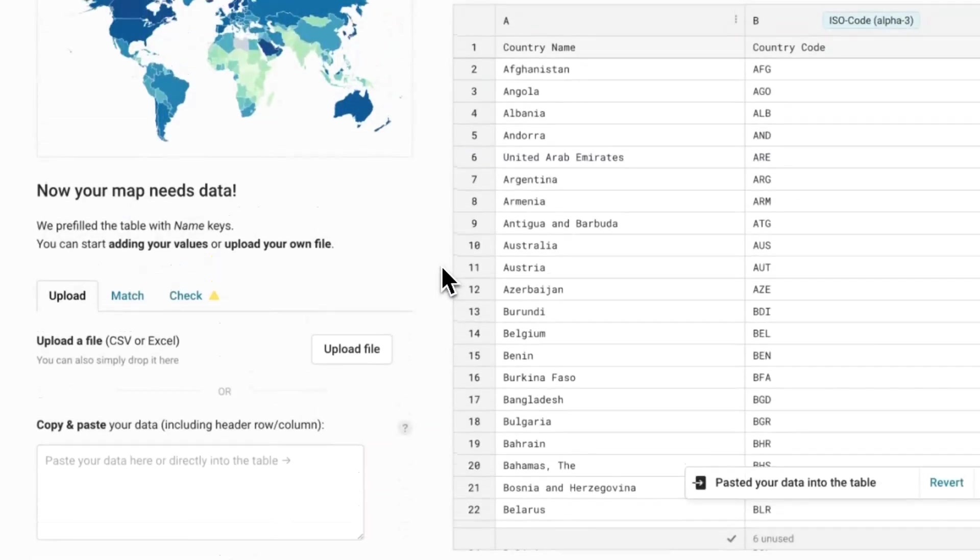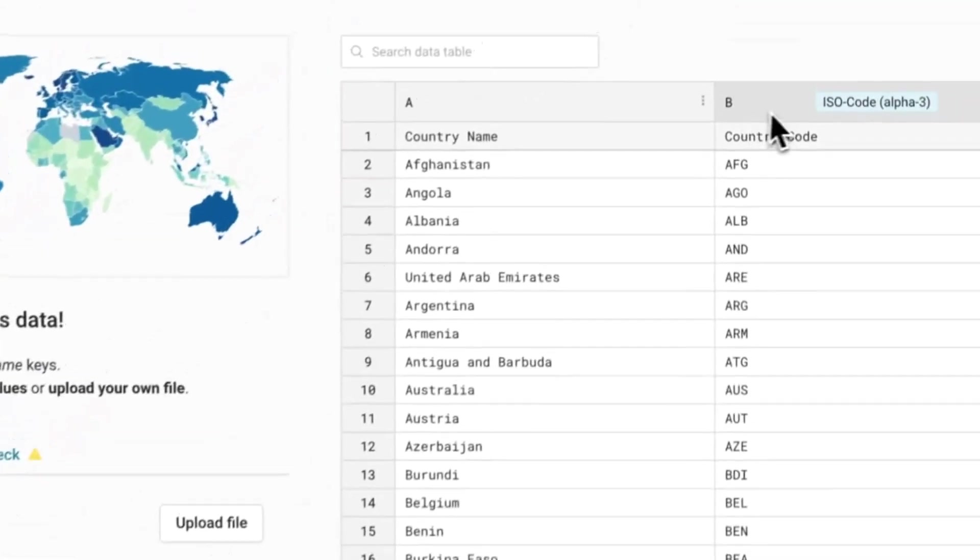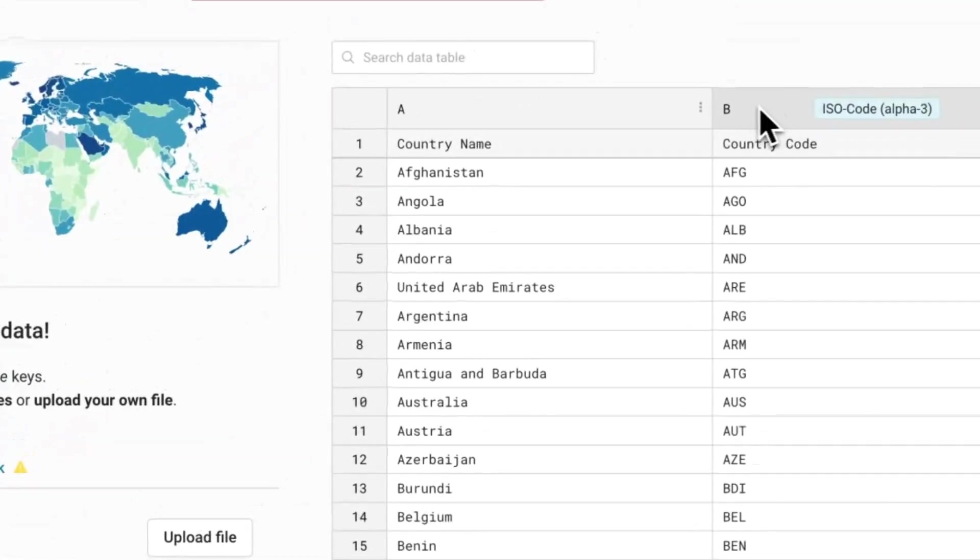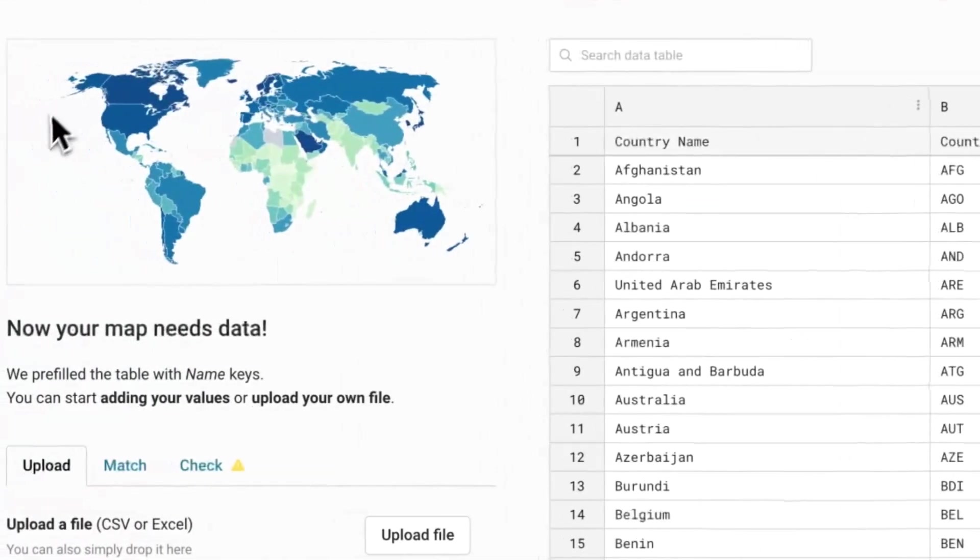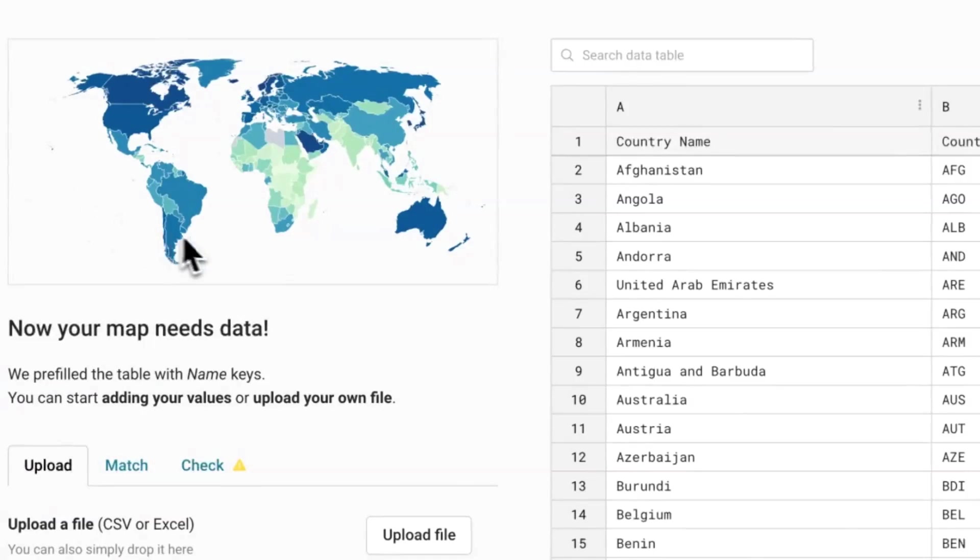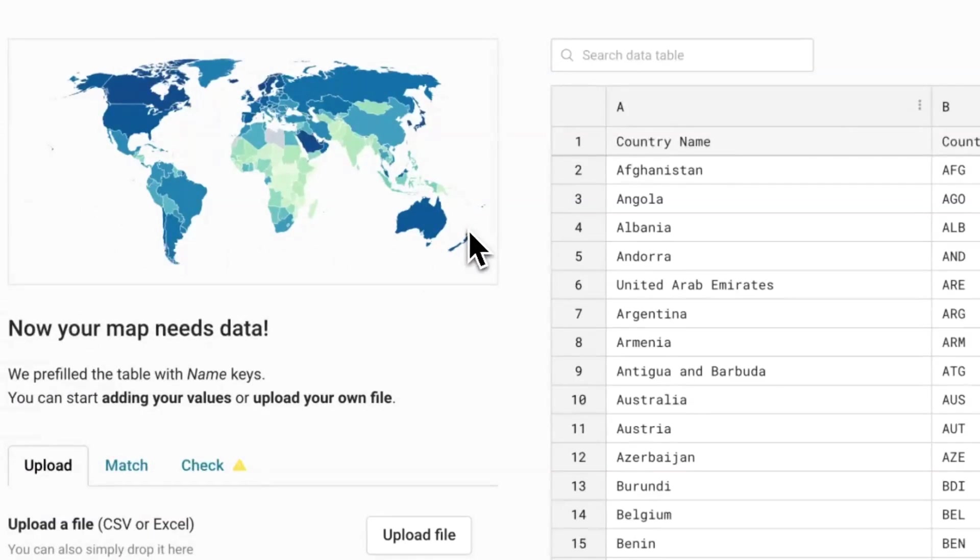As you can see, Data Wrapper has correctly matched the country codes in the data set with each country and has already pre-populated a preview of the choropleth map with the corresponding values. Clicking on Check will take you to the Check tab.